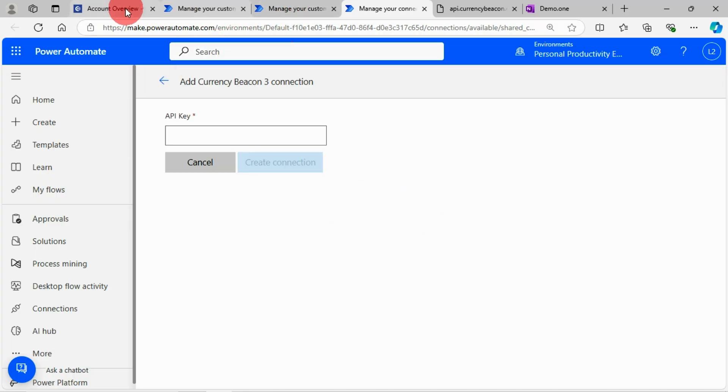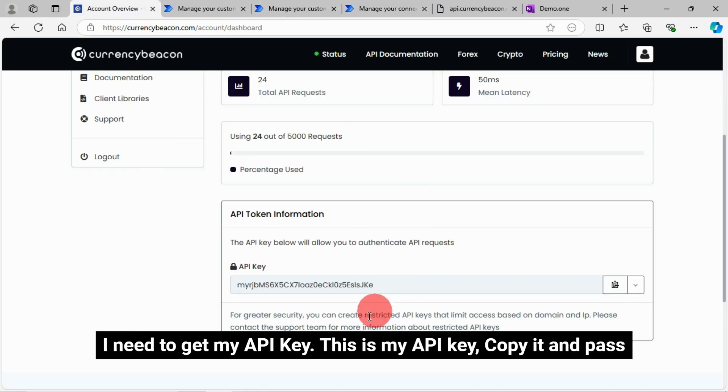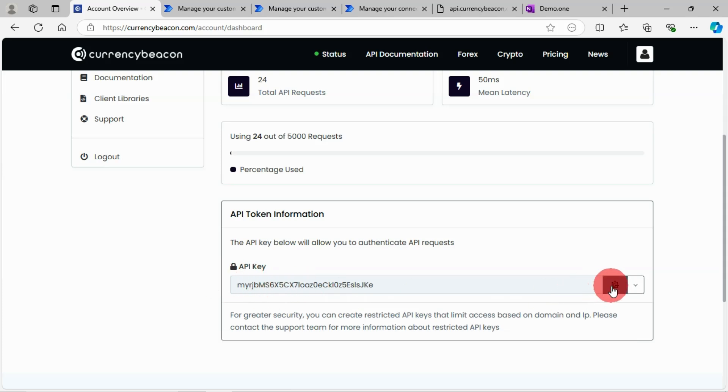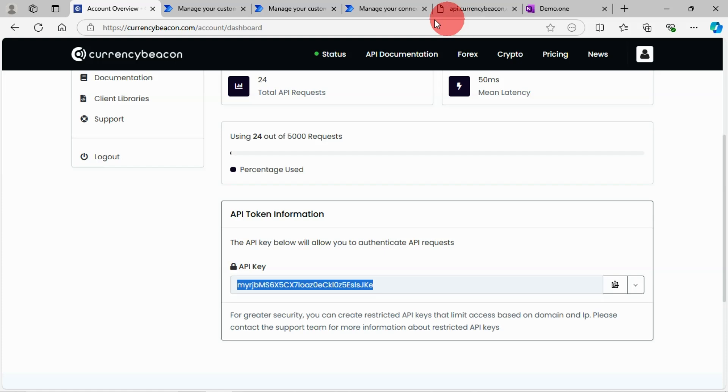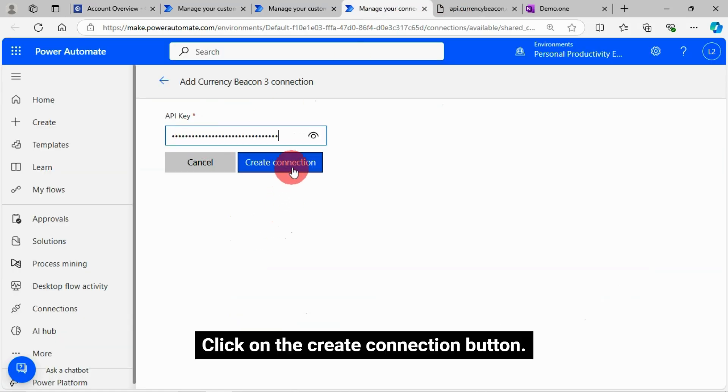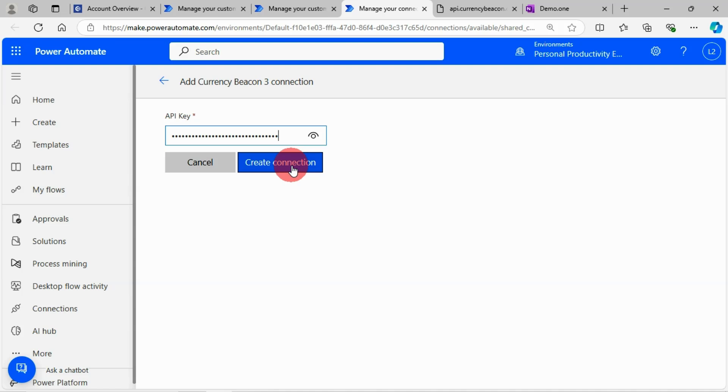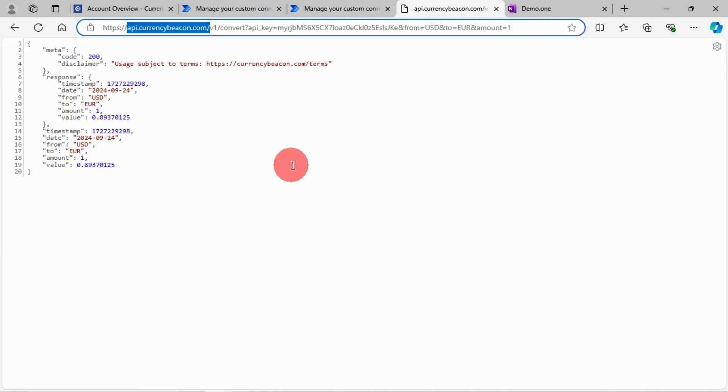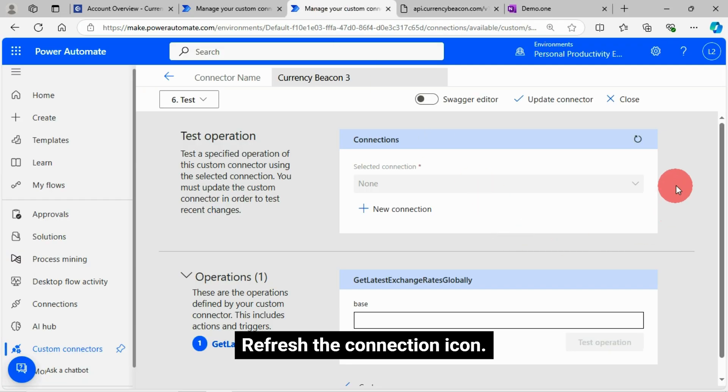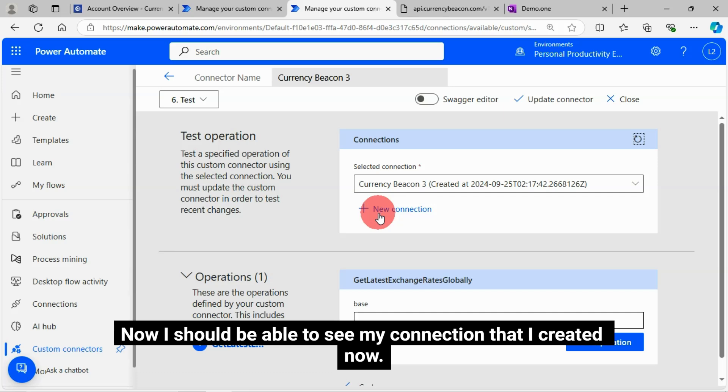I need to get my API key. This is my API key. Copy it and pass it to my connection text box. Then click on the create connection button. Refresh the connection icon. Now I should be able to see my connection that I created now.